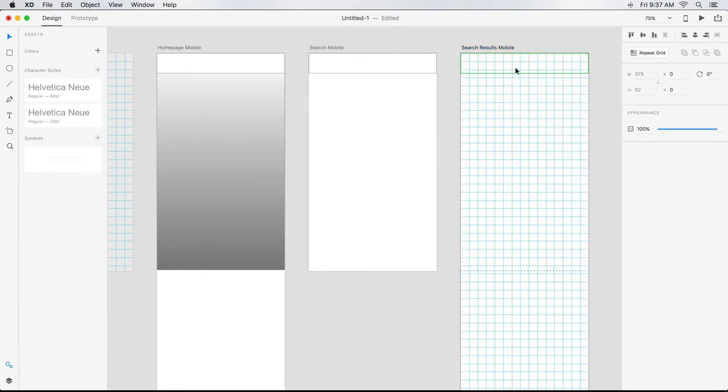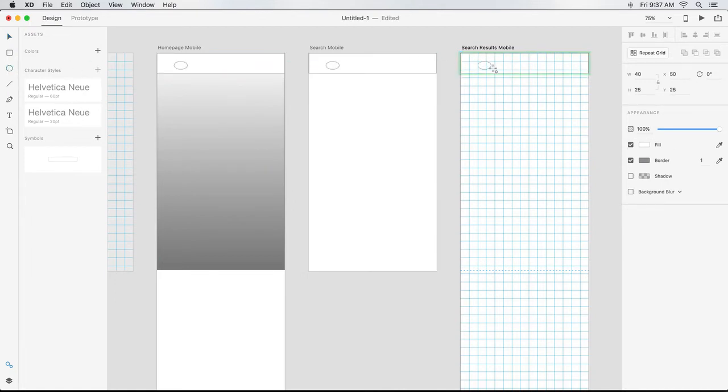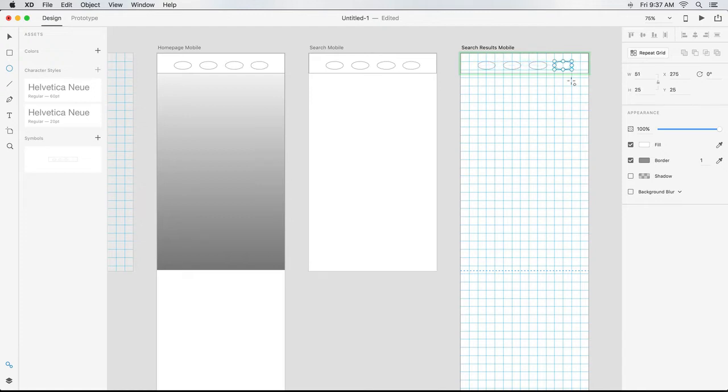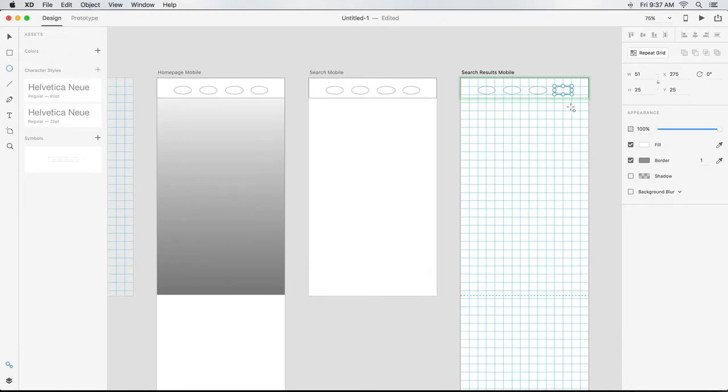For example, if I double click into the symbol and draw a few ellipses inside the rectangle to serve as placeholders for icons to be added later, they appear in all instances of this symbol.